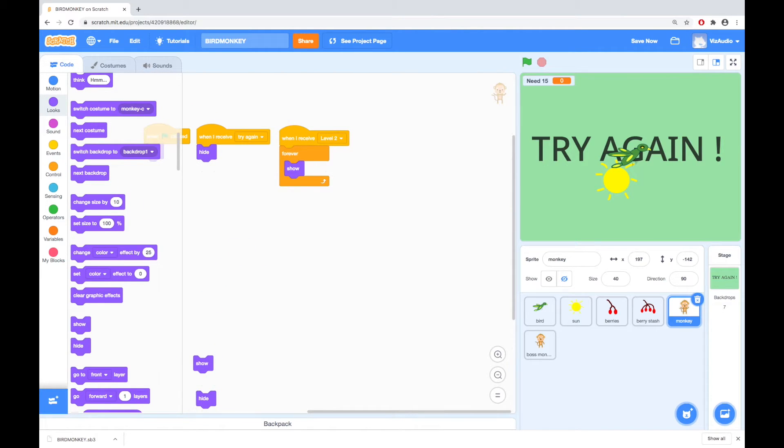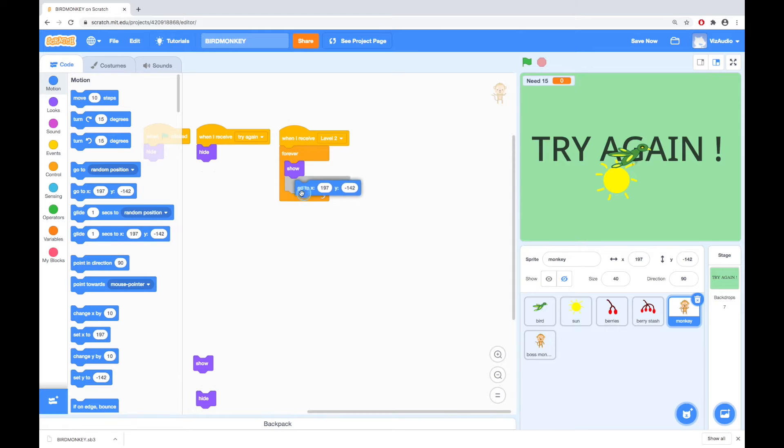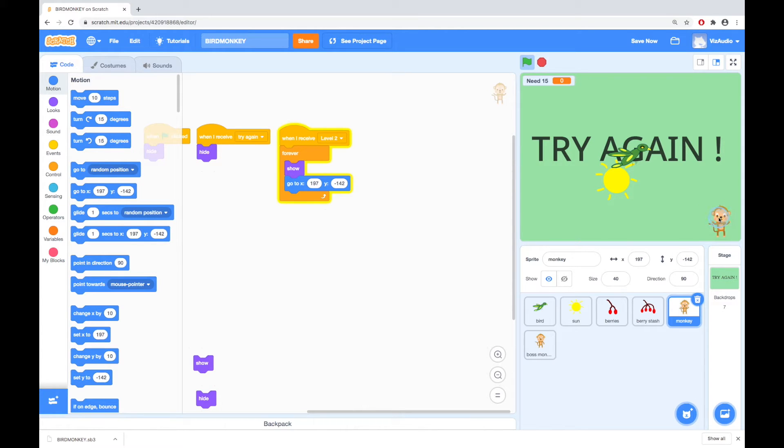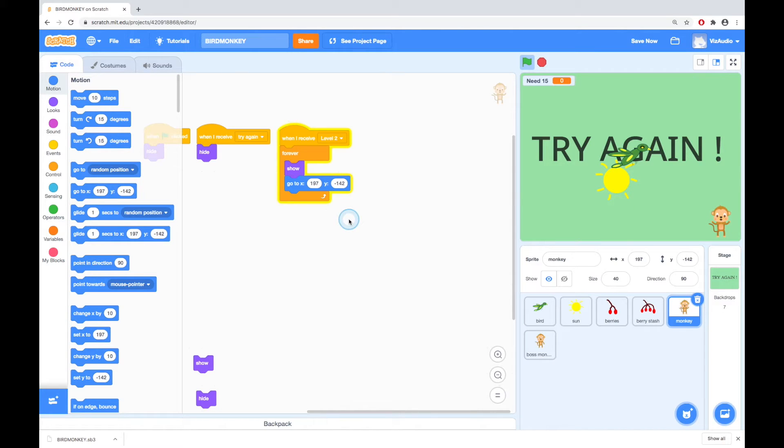We're going to go up to motion because we want it to appear at a certain place. Go to and I might just have the monkey show and that's pretty much where I want the monkey to show. That's already there 197 and 142 looks pretty good. What happens if I move the monkey across a little bit that will be fine. 197 and negative 142 is pretty good.